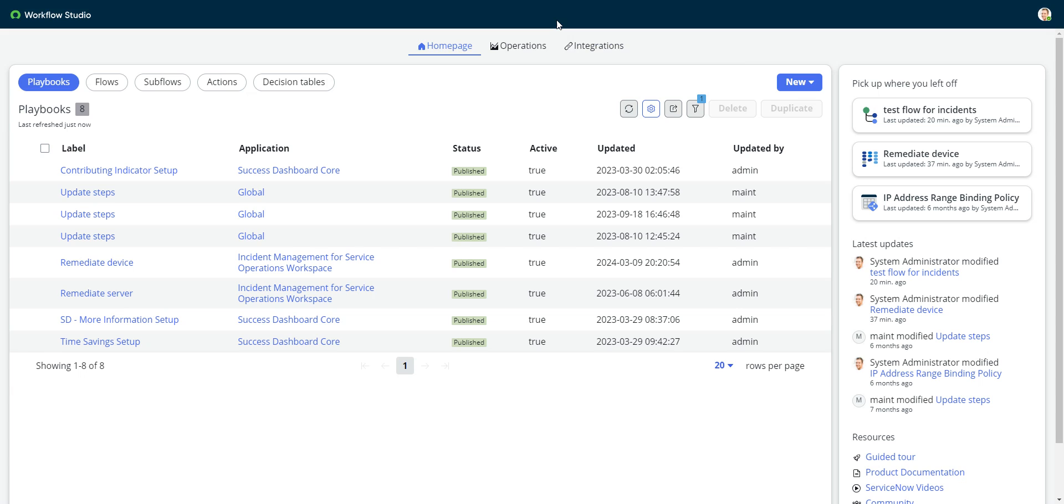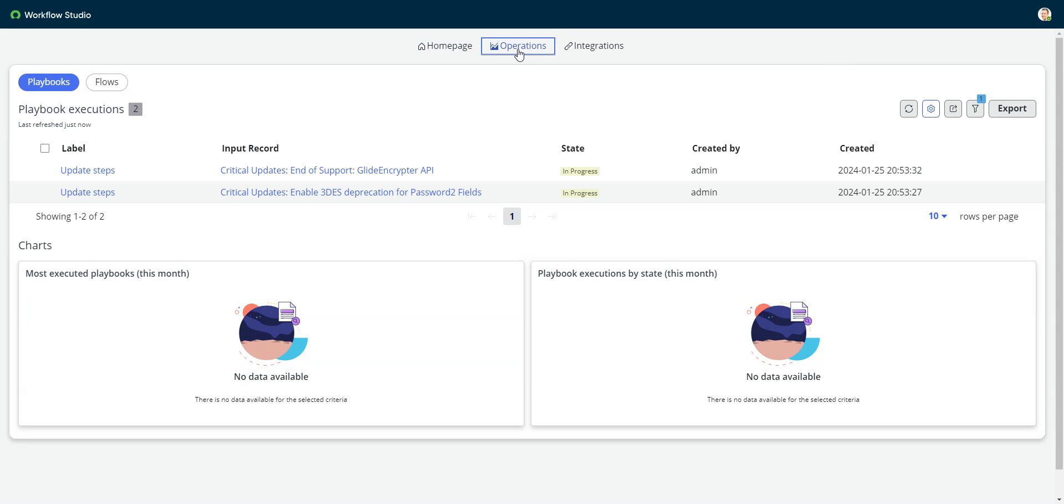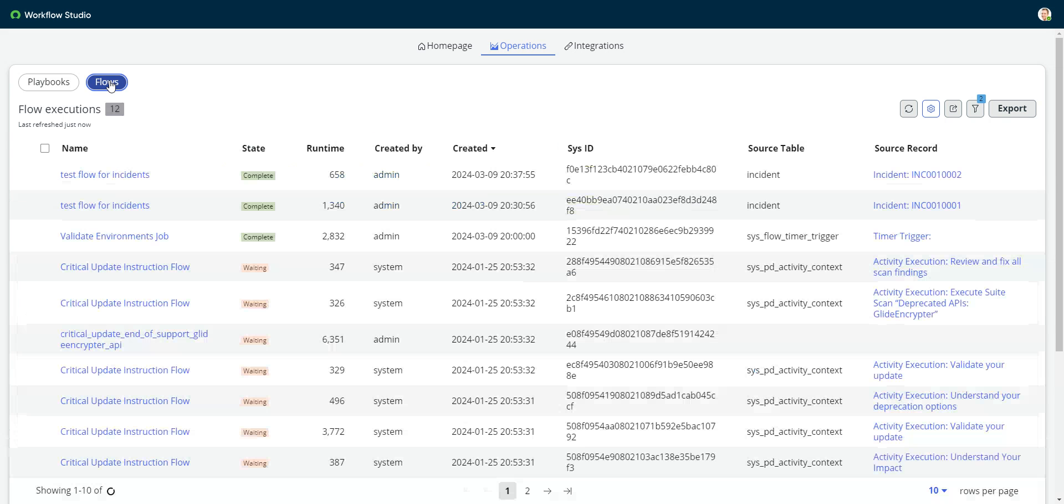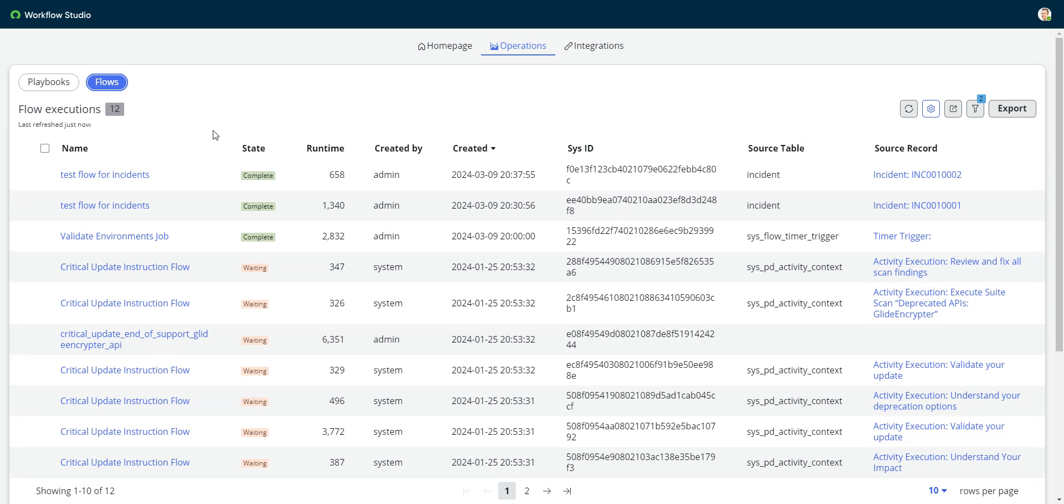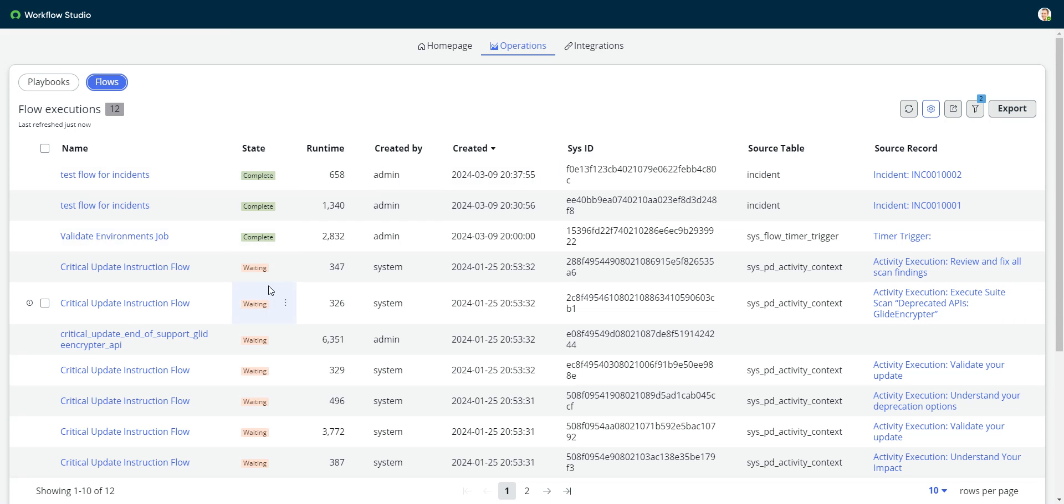Let's go to the second table that is important and interesting, and that is what we see in workflow studio or in flow designer. In workflow studio, it's called operations. In flow designer, it was called executions. Operations is a much more friendly name. And so this is, if we go to flows over here, these are all of the flow execution contexts. So all the flows that have run, so we can see what happened with them.